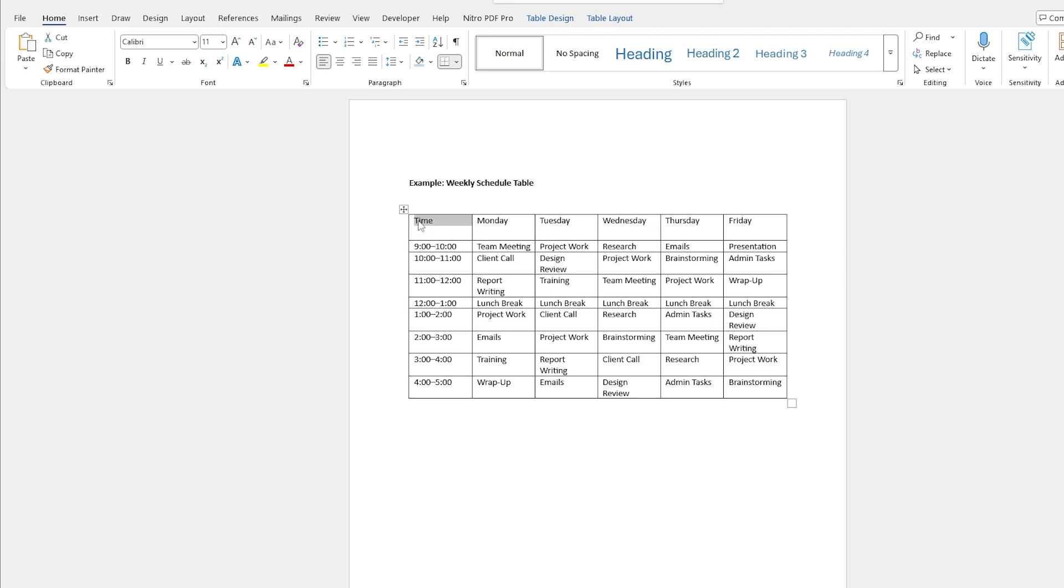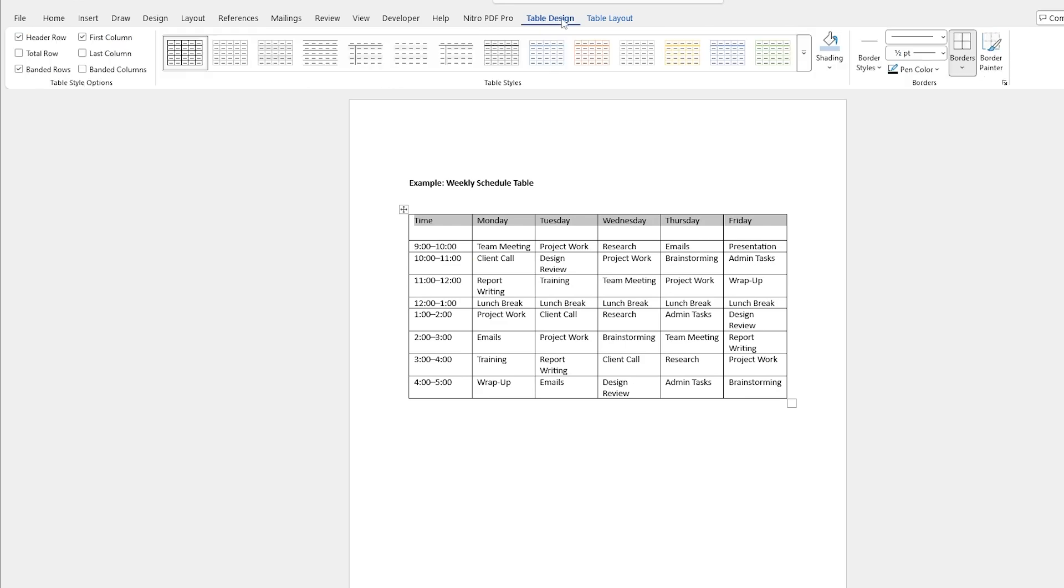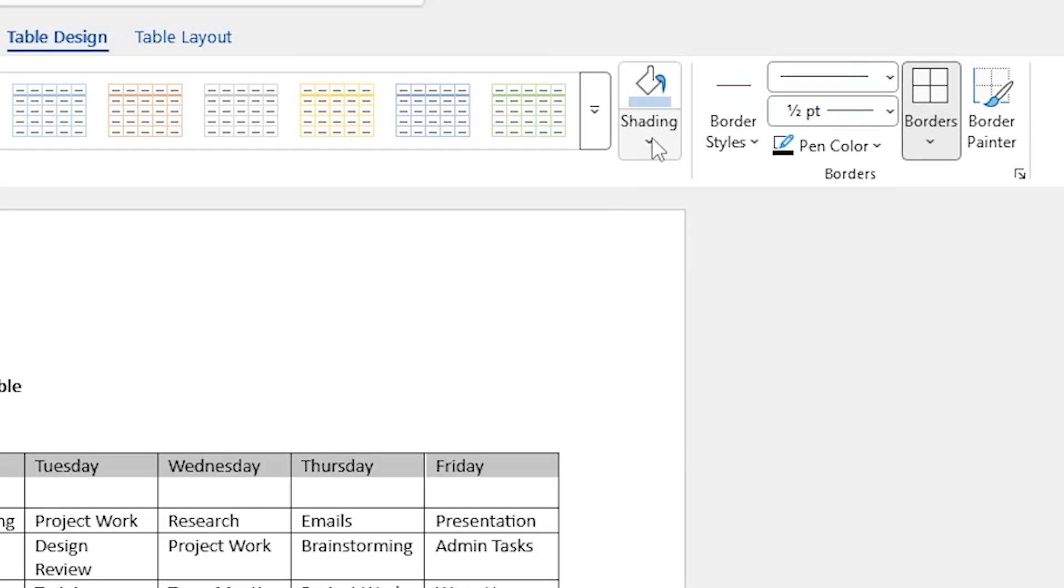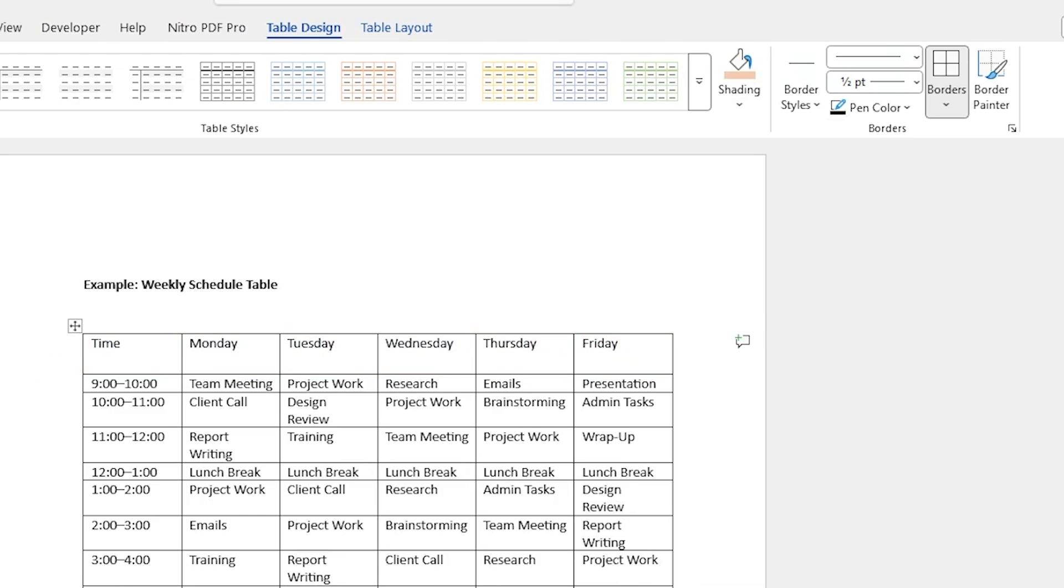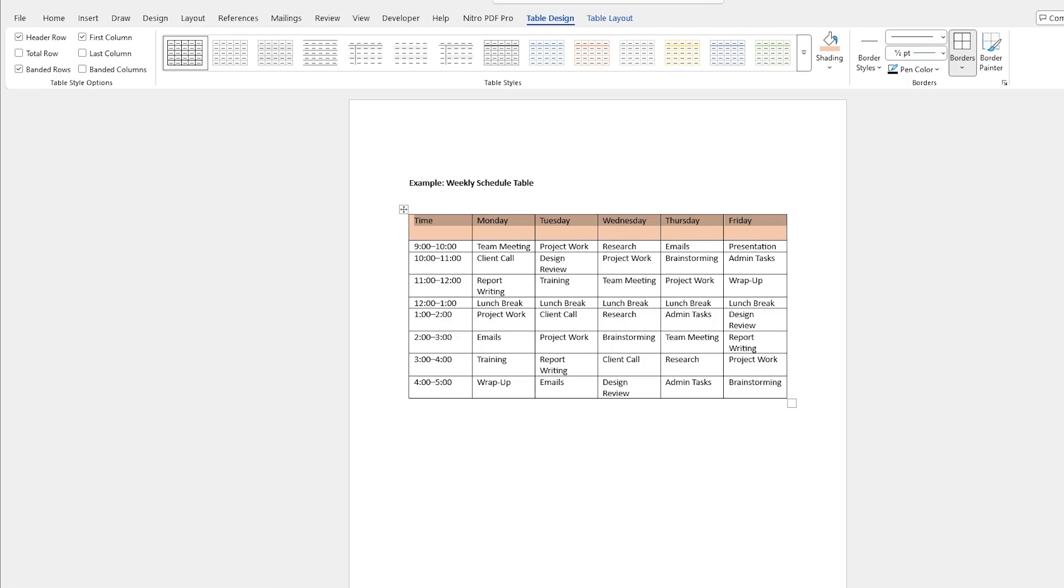Let's highlight the top row here and go to Table Design. Here you'll see a paint bucket and that's your shading that will fill the cells with whatever color you choose. If I choose orange here I've got a nice orange row on the top and that's pretty cool.